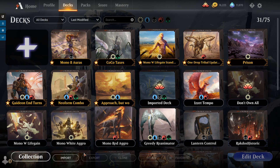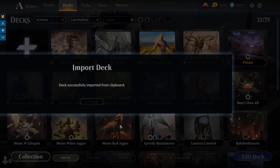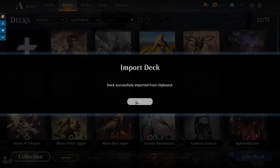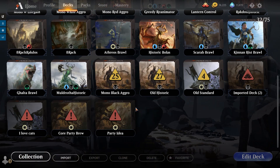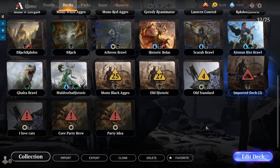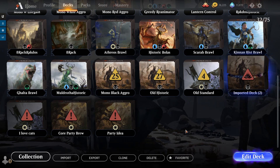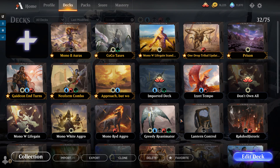Oh man, I can't wait to try out this new deck. Wait, where did my deck go? Why did it end up down here? That's right, strap in, because today we're going through how does Magic Arena decide how to order the decks in the decklist.